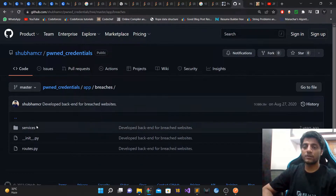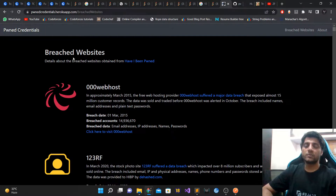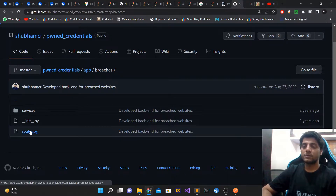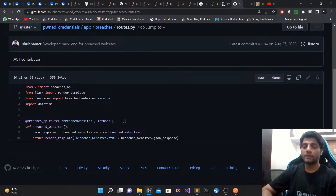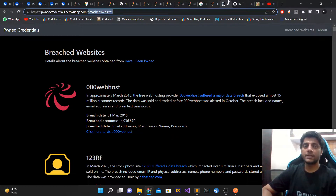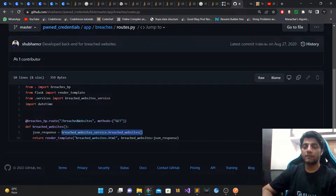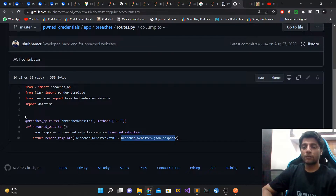The main code is in the main and breaches directories. The breaches directory has all the source code executed when displaying the breached websites page. Flask has the concept of routes — routes define which method should execute when you hit a particular endpoint. When you hit the /breached-websites endpoint, the method that executes fetches the data from the breached website service and then renders the HTML page with that data.